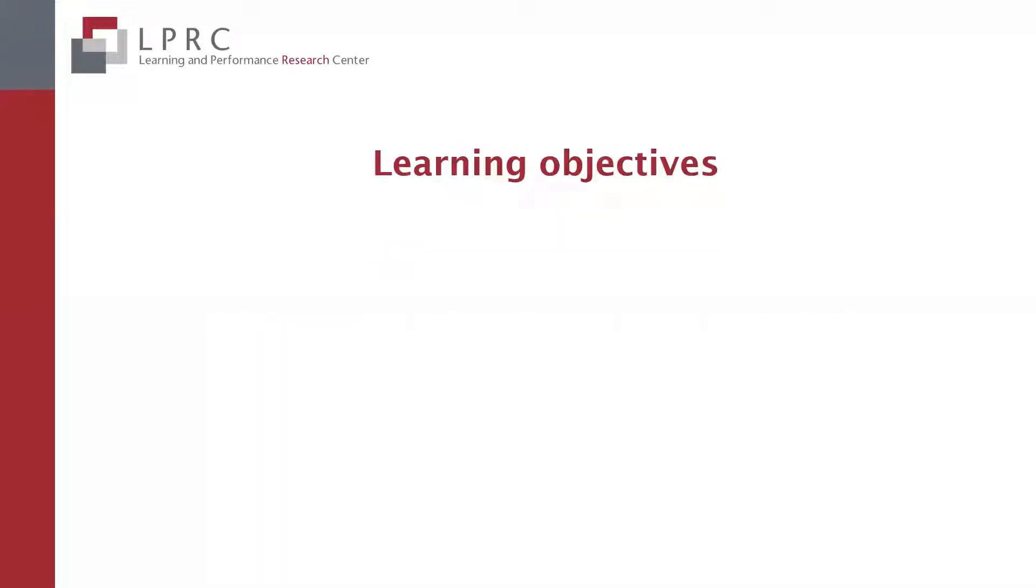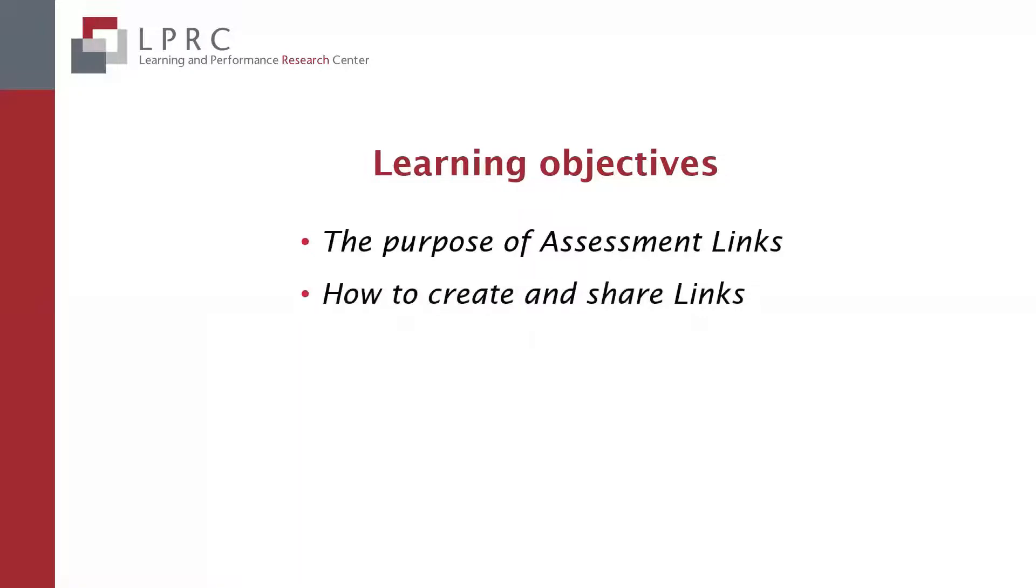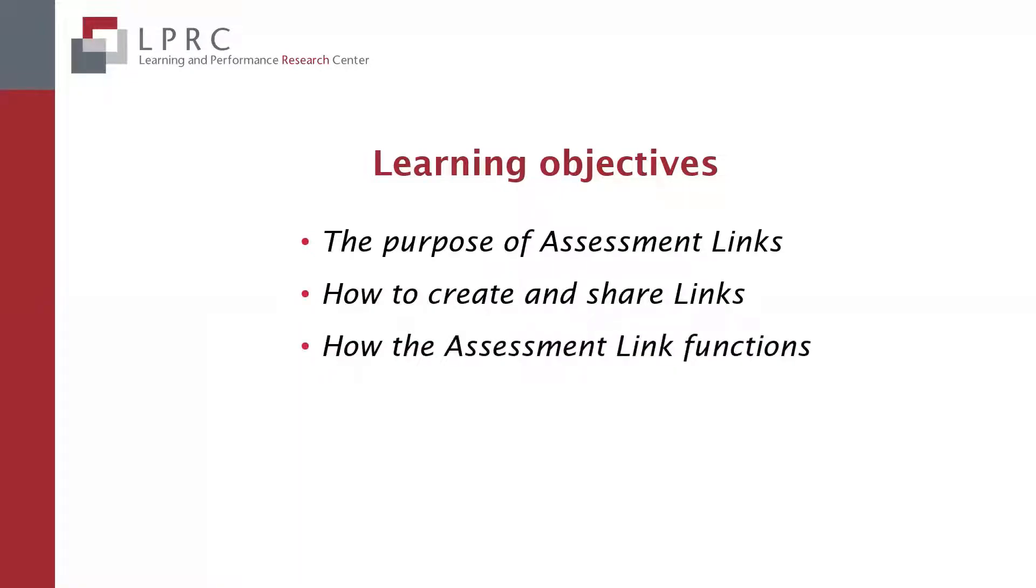This video will cover the following topics: the purpose behind the assessment links option, how to create and share links, and how the assessment links function.